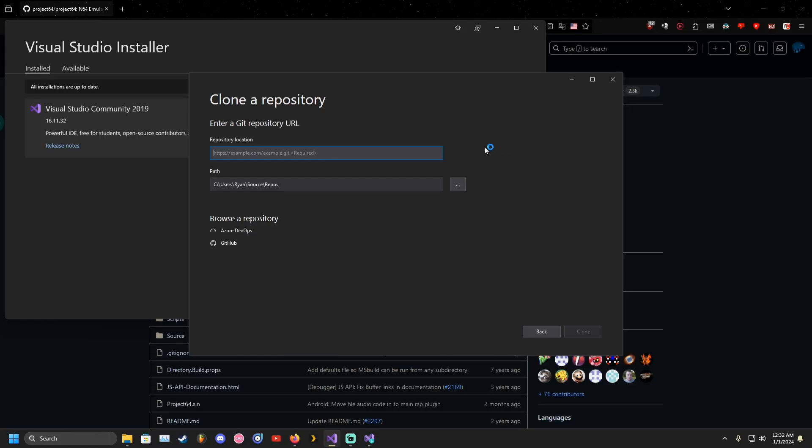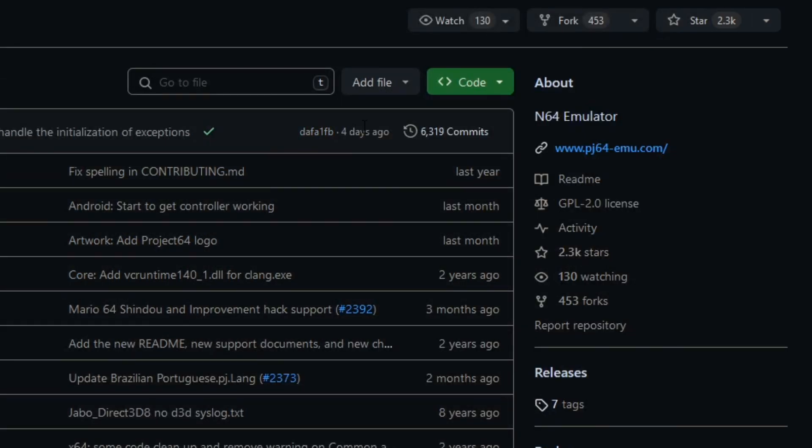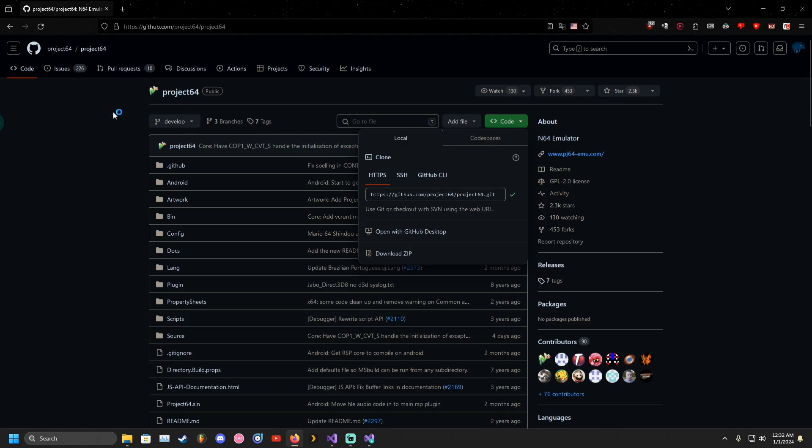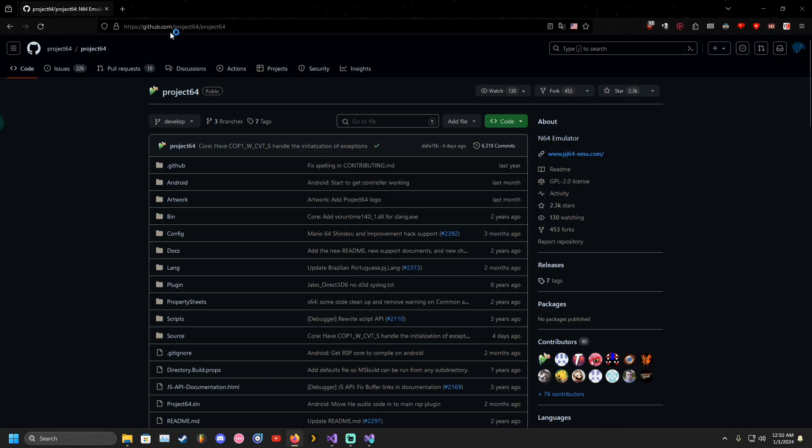Next, you'll need to Git clone the repository that Project N64 resides in. Follow along and do exactly as I do.